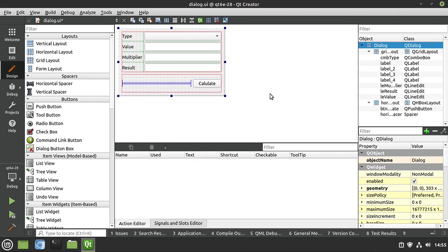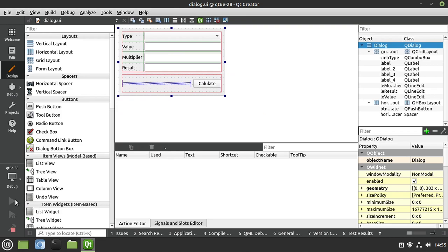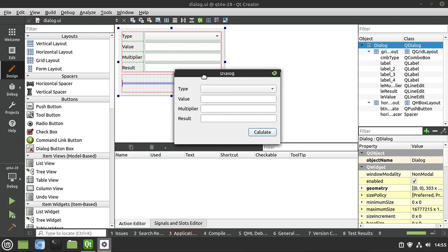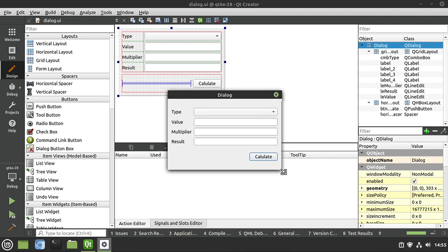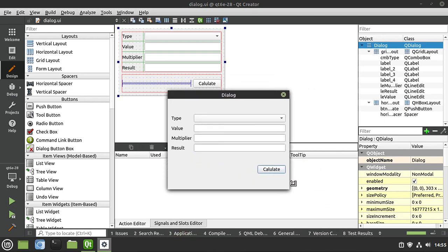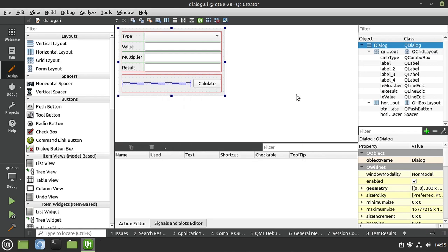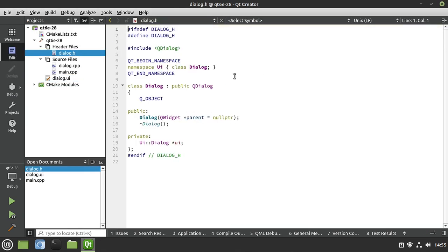From here, everything just works — it's actually pretty cool. Let's go ahead and save this. It's called a what-you-see-is-what-you-get editor because, well, what you see is what you're going to get when you run this. You can see here is our little application with no code behind it whatsoever, and we can scale and resize it. Let's flip into code land and start banging out the code.